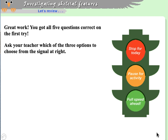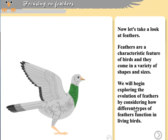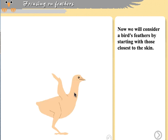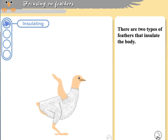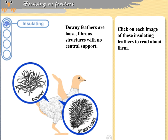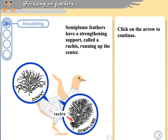Now let's look at feathers. Feathers may serve more than just flight. There are two types of feathers that insulate the body: downy feathers and semi-plume feathers. Downy feathers are loose — the kind used in pillows or sleeping bags. Semi-plume feathers are similar but have a supporting rachis running up the middle, making them a sturdier insulating feather. Both types are found close to the body to help retain body heat.